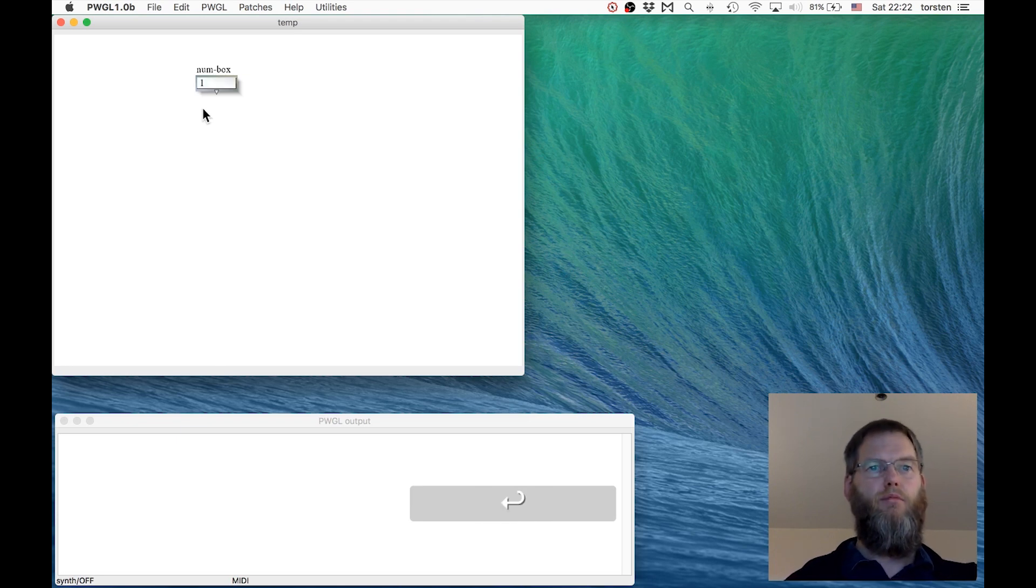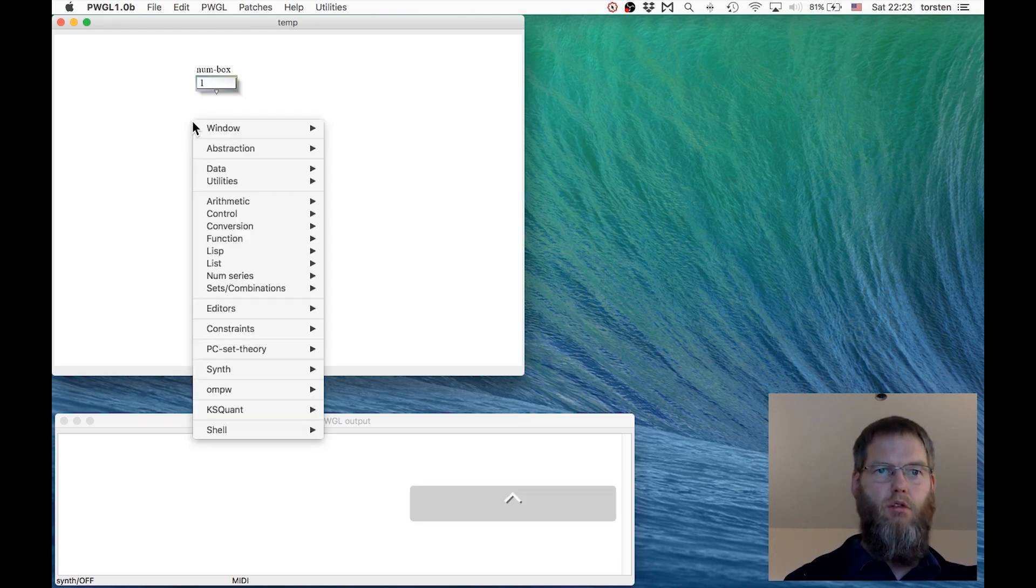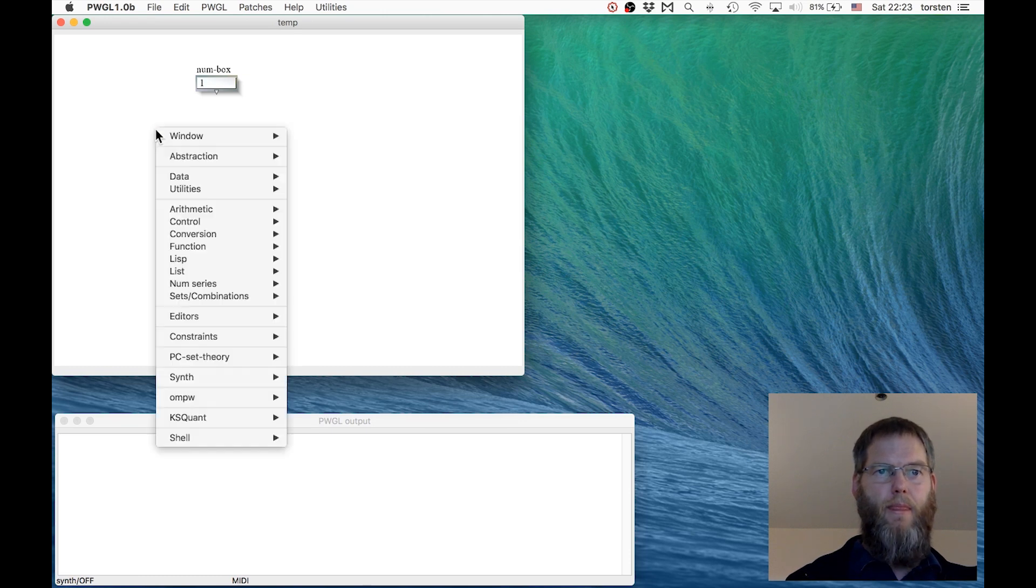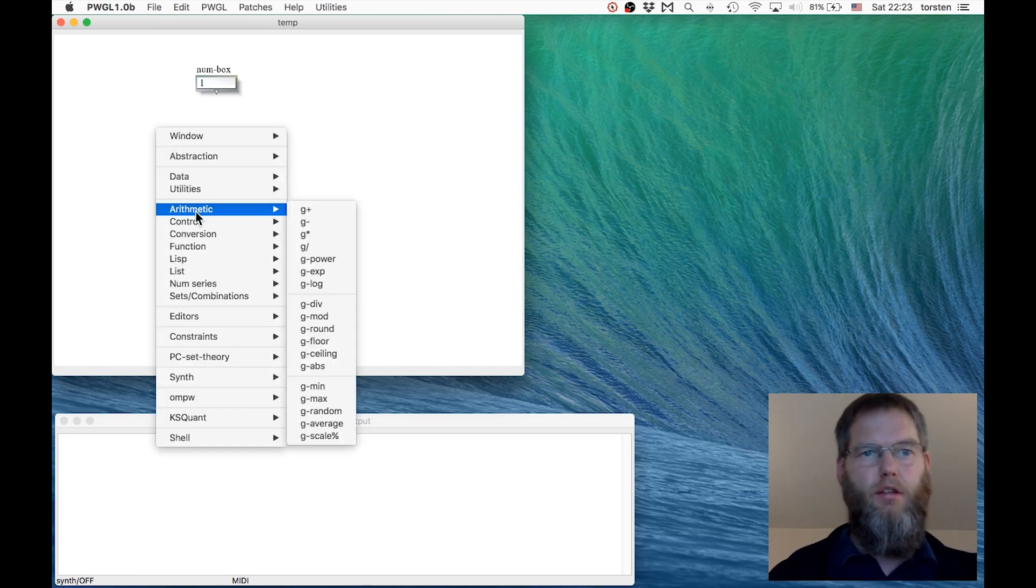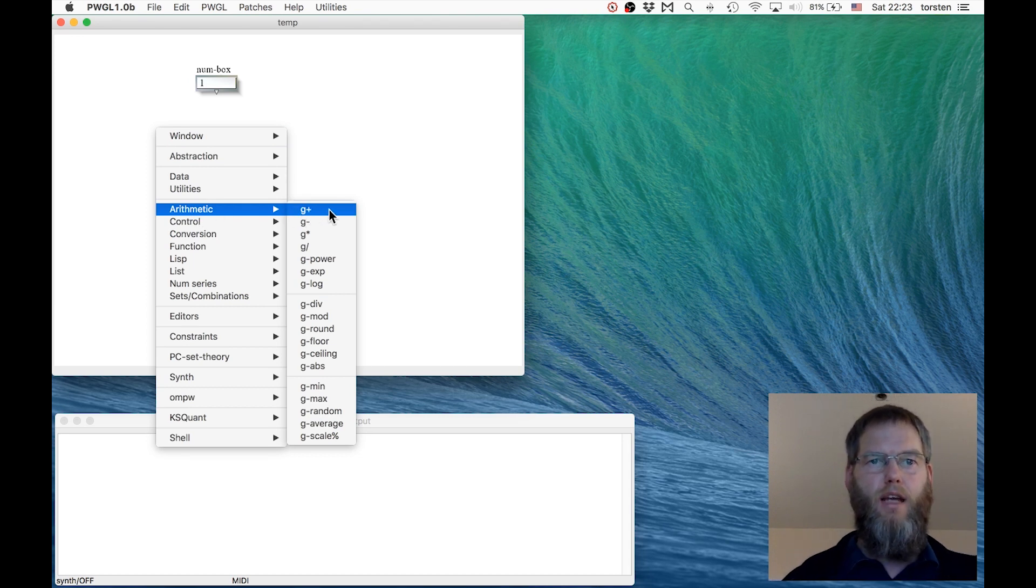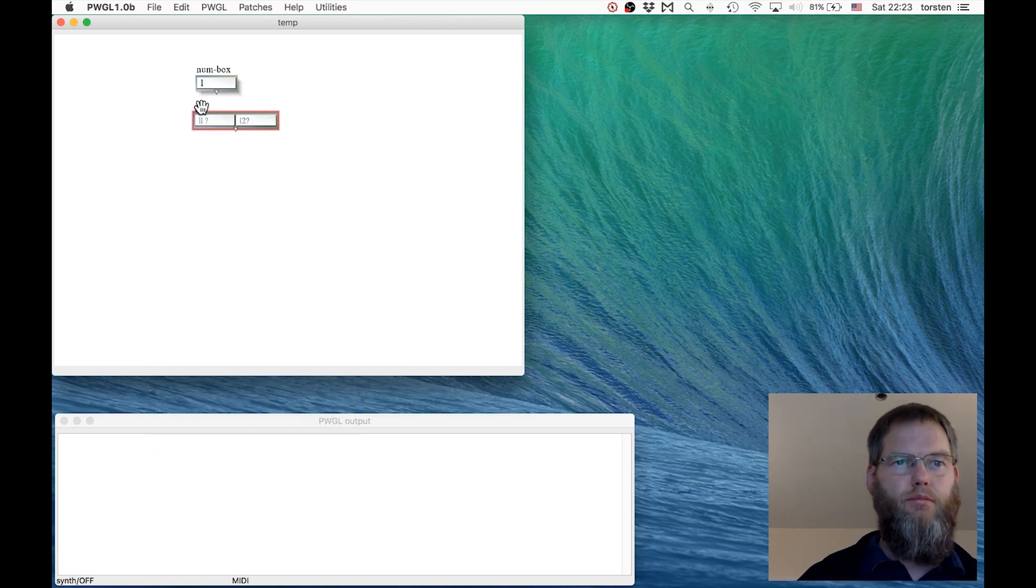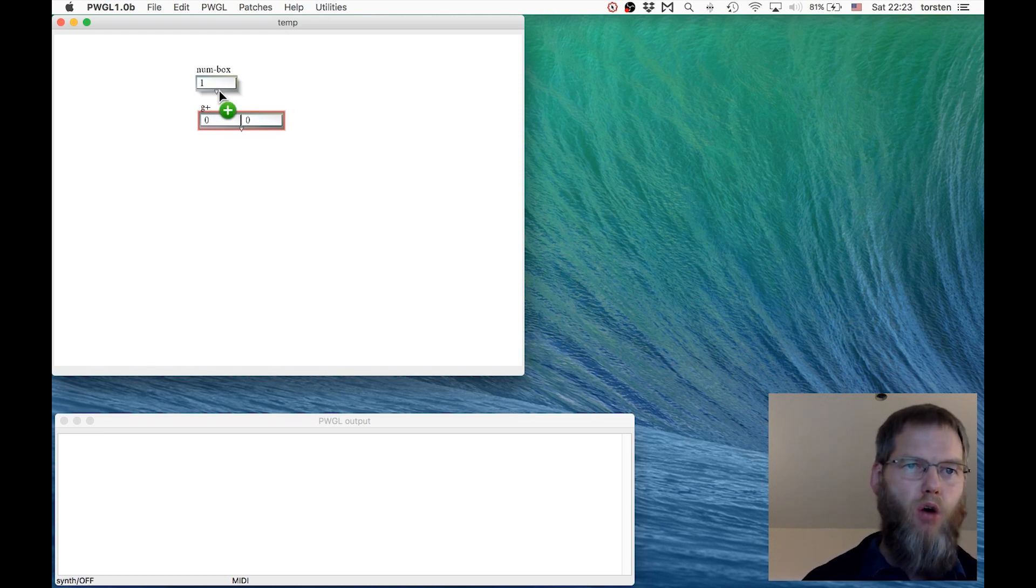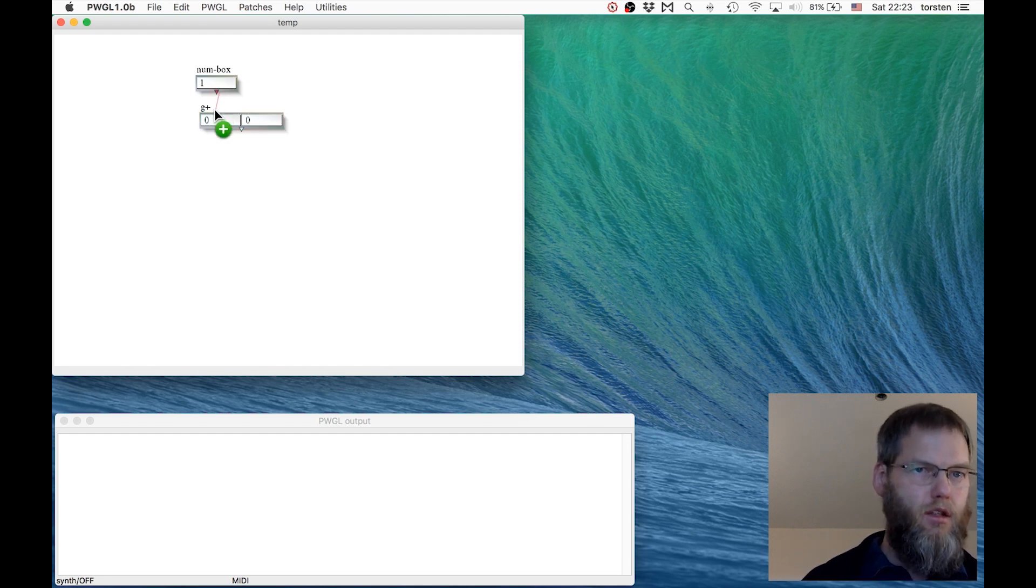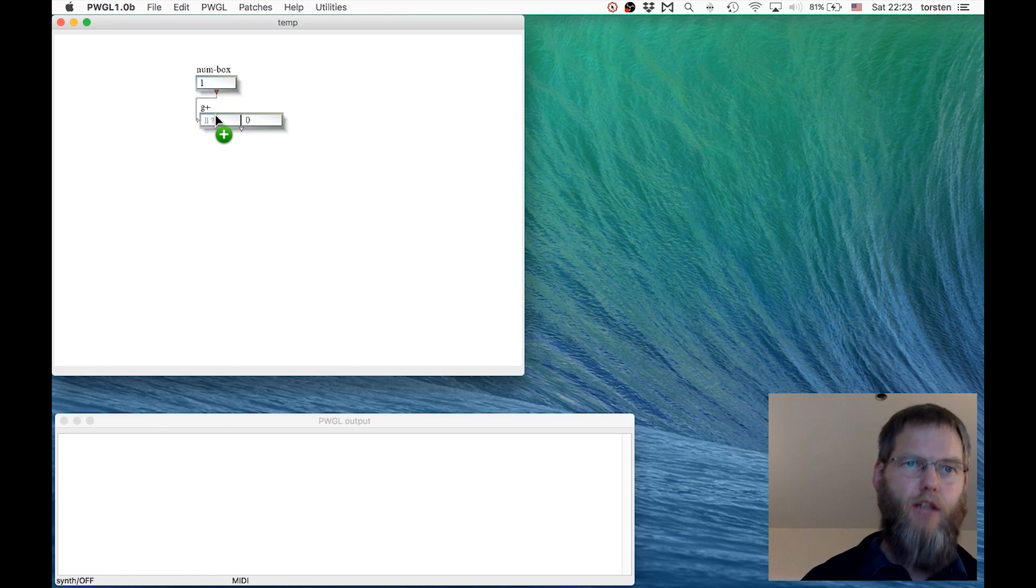Now let's add another box. Again, control click or right click. I go to the arithmetic menu and select G plus. That's a plus box, a plus function. Now for the first time I'm connecting two boxes. I go to the outlet of this box, click, keep clicked, and go to the inlet of the second box and let go. And there we have a connection.